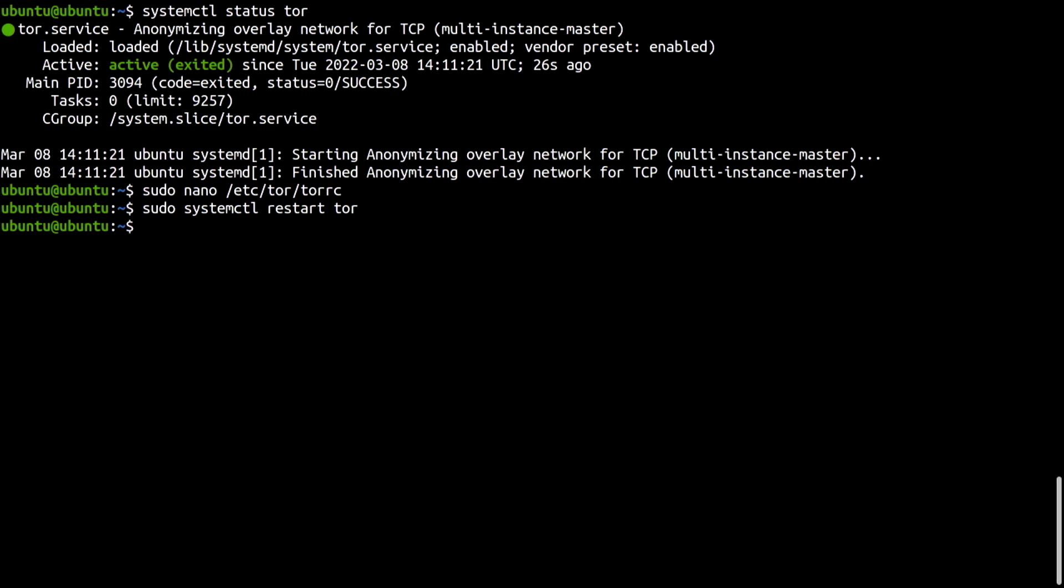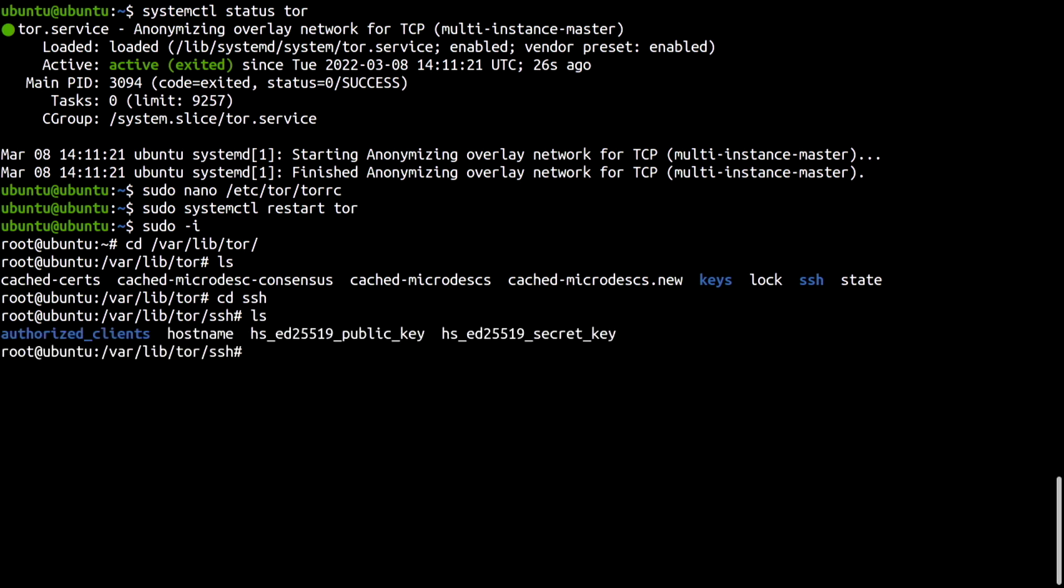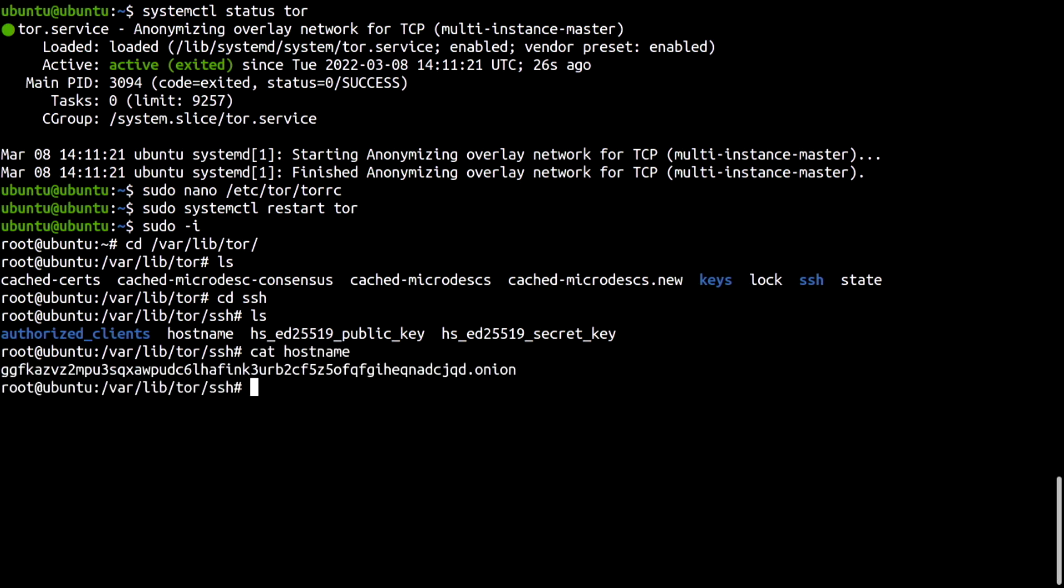Var, Lib, Tor. There it is. SSH. Public and private keys for the hidden service, and a clear text file called hostname, which contains the Onion version 3 service address.